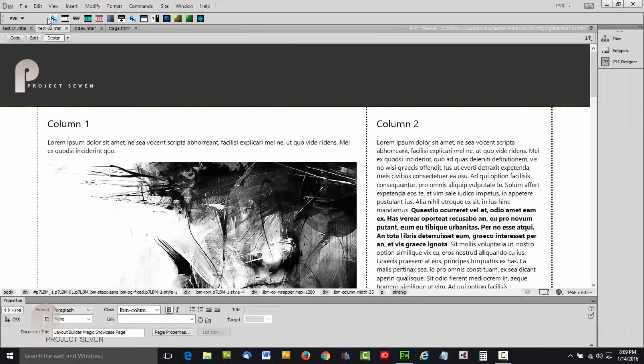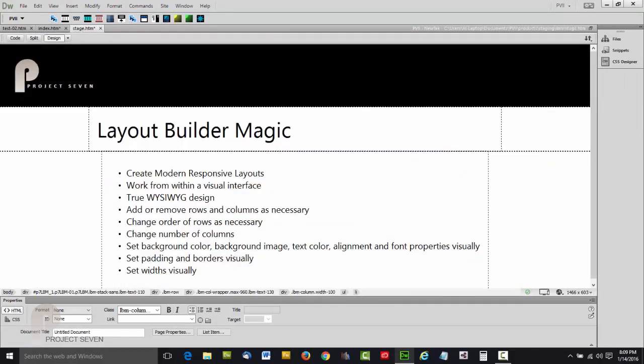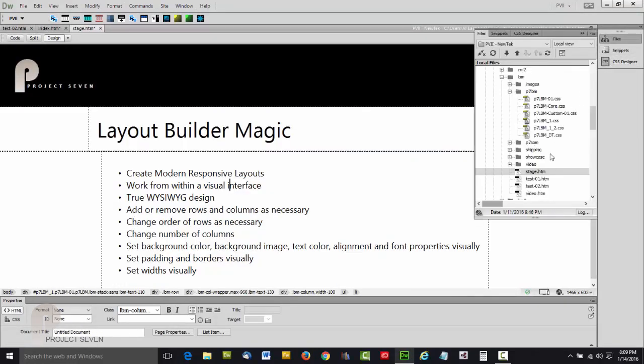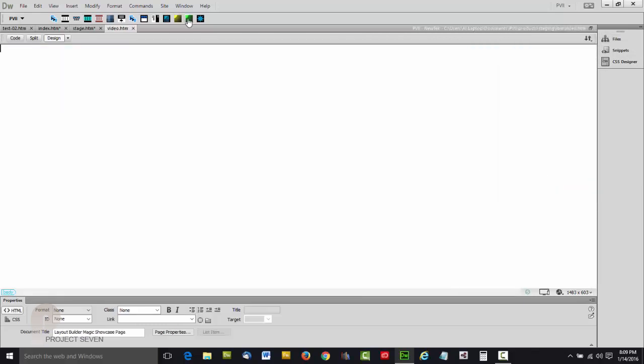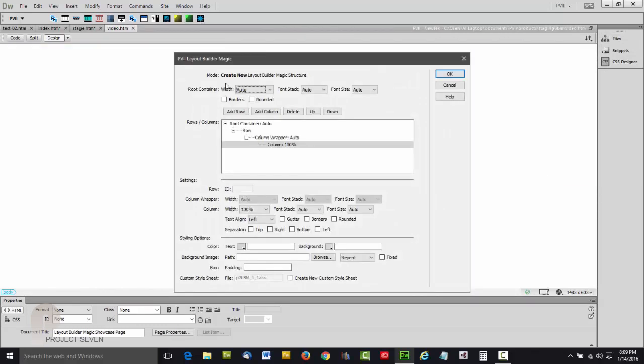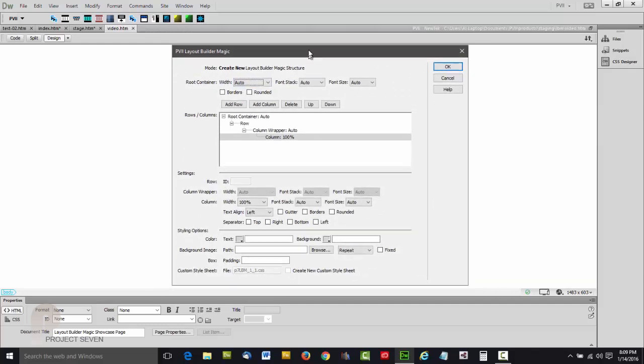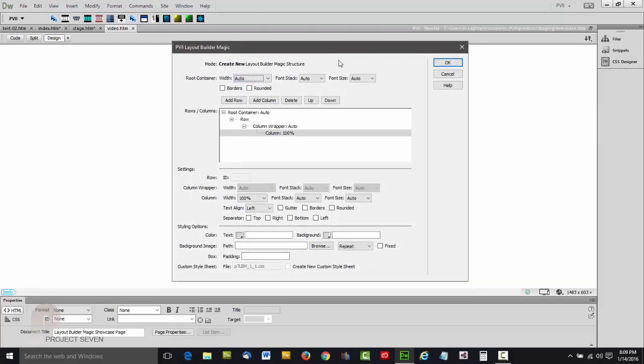Now let's take a look at the Layout Builder Magic interface. Let's open up a clean page here and click on the Layout Builder Magic interface. As you can see, it is self-contained within Dreamweaver.